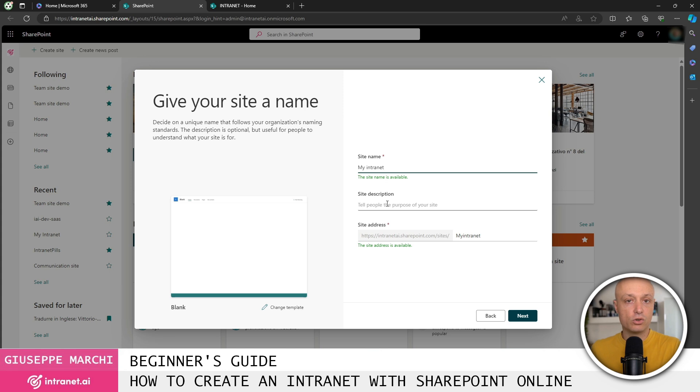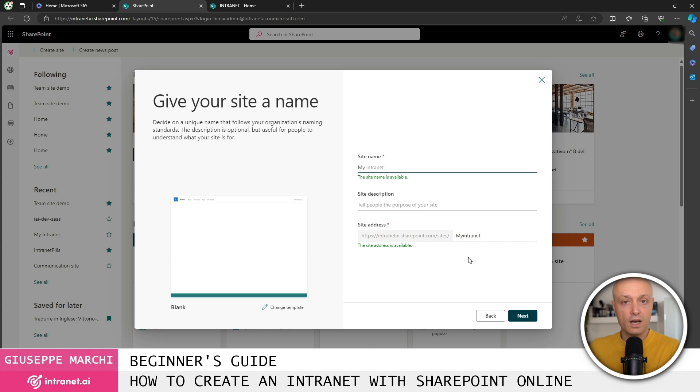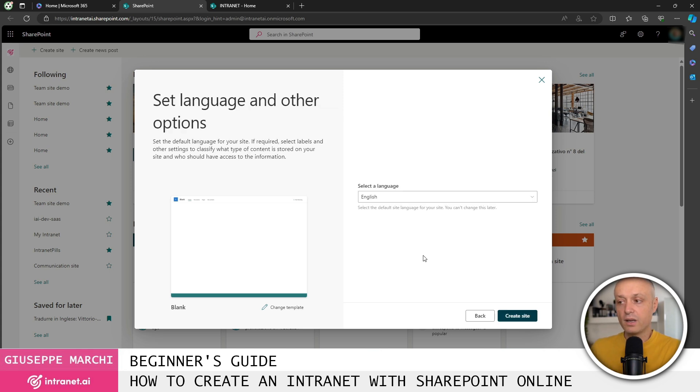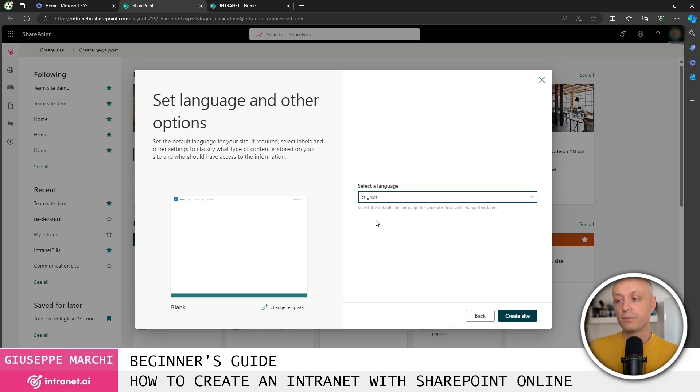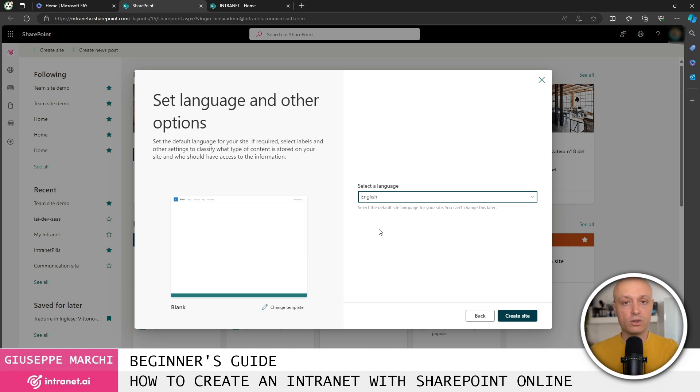Once I've done that, I can choose a description for the site and then the address. The address is always important because it allows our colleagues to access the intranet portal. I click on next and then I have to choose the language. The language among the 40 languages that SharePoint Online supports. The language is very important because once I've created the site, I can't change it anymore.